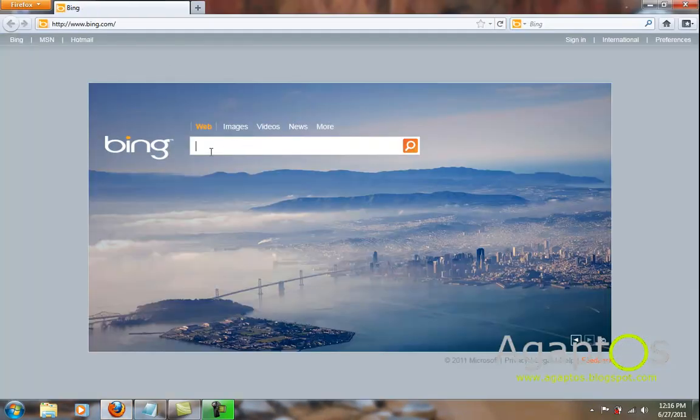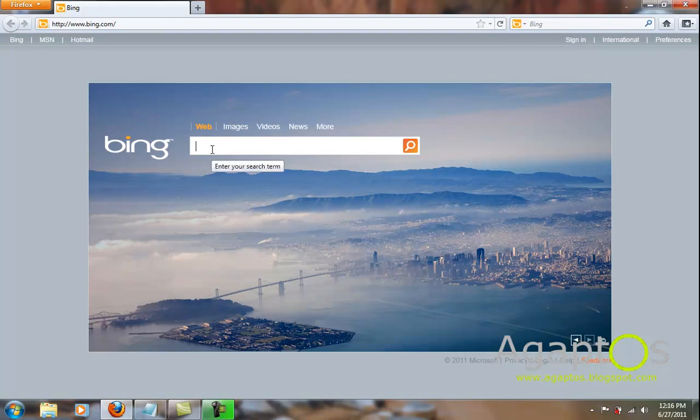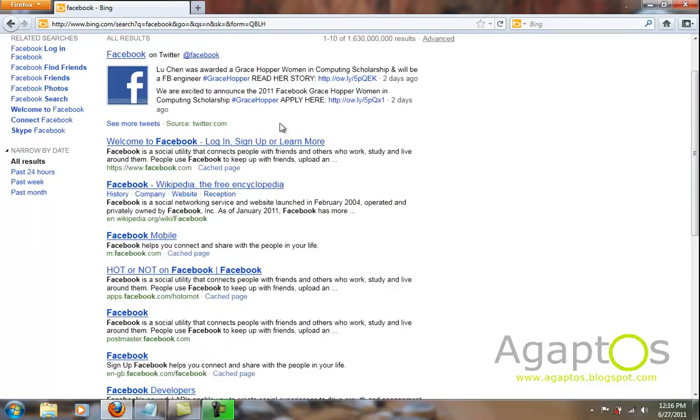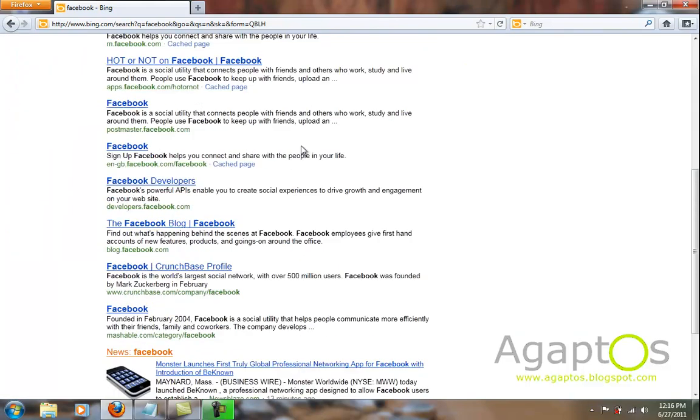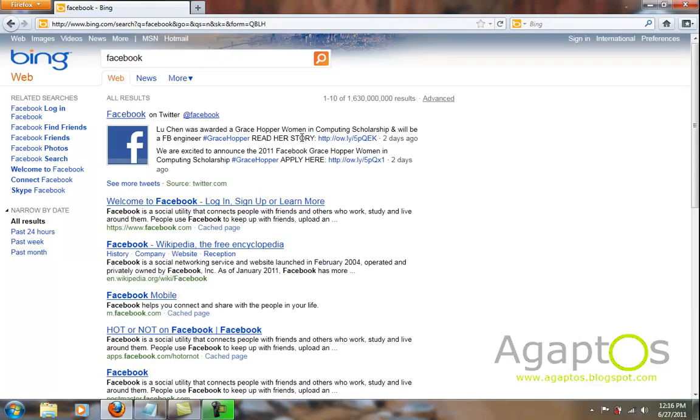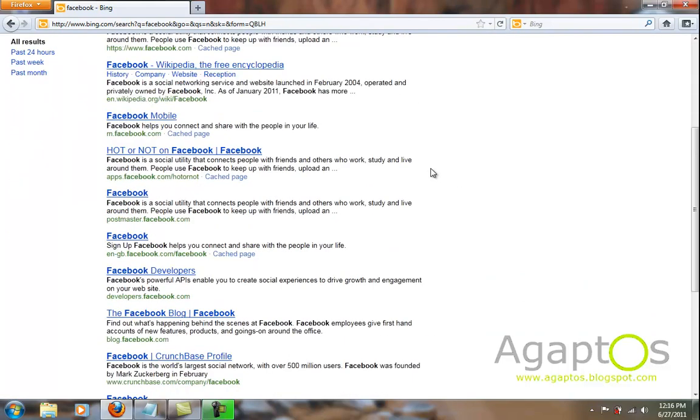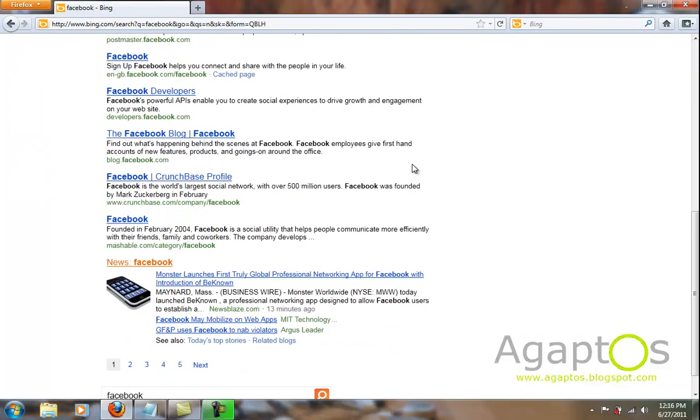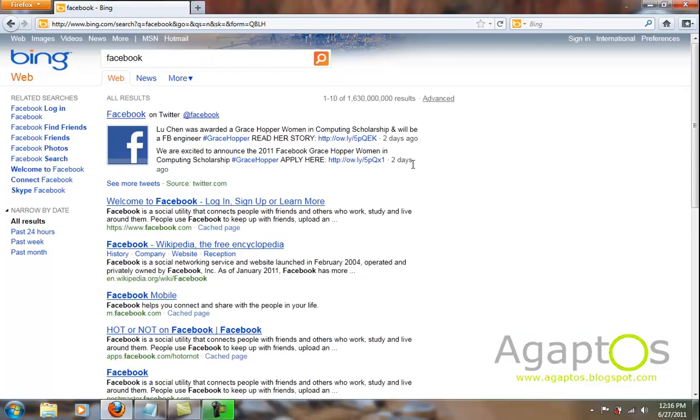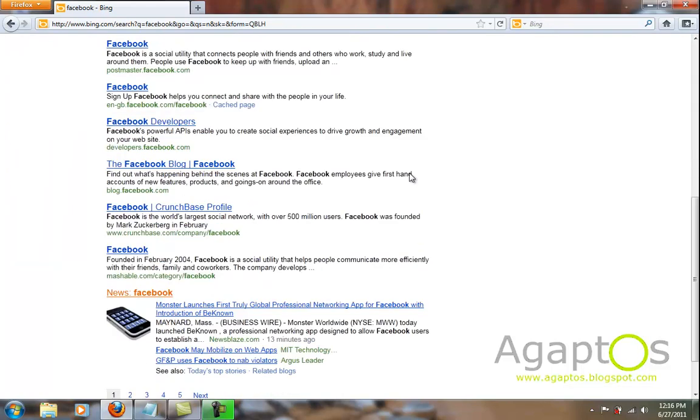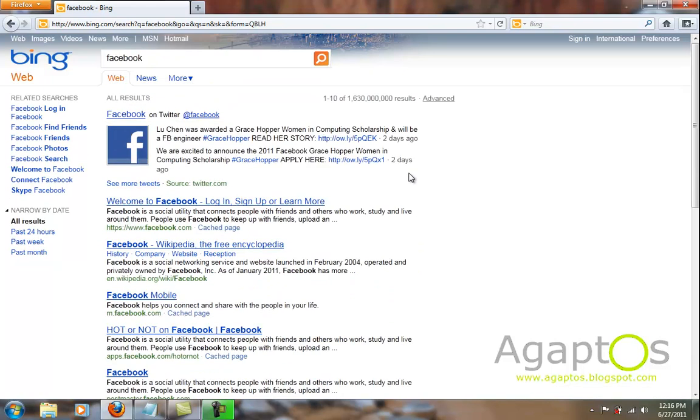And now you should feel the performance increase, much faster. If you have any comments leave it down in the comment section, or any questions just leave it down there I'll get back to you. This is AgapToss for YouTube.